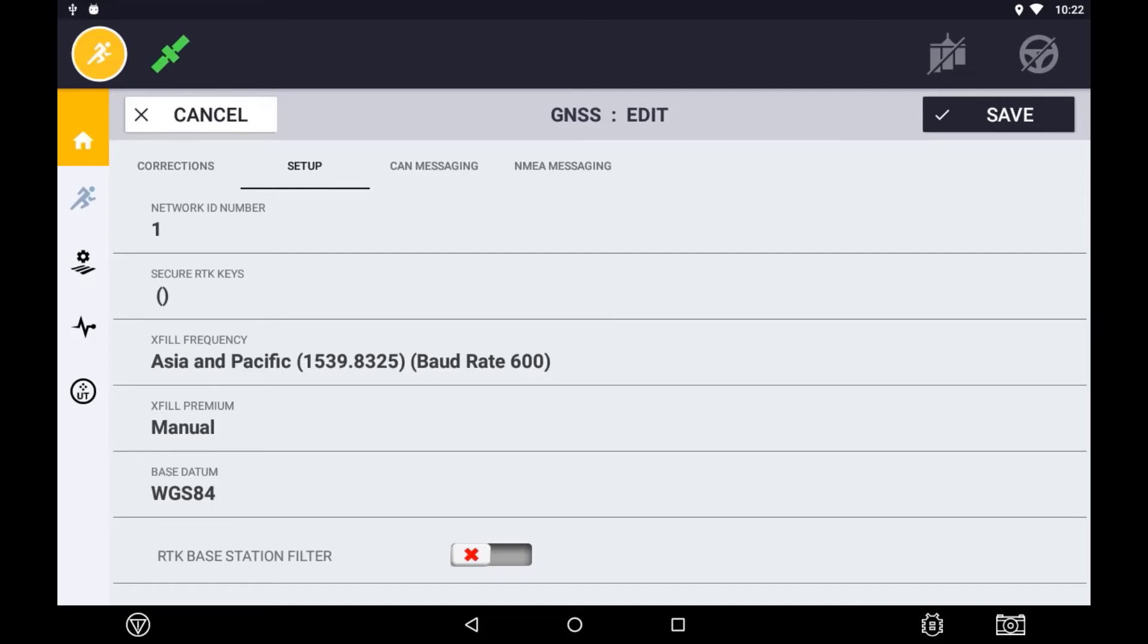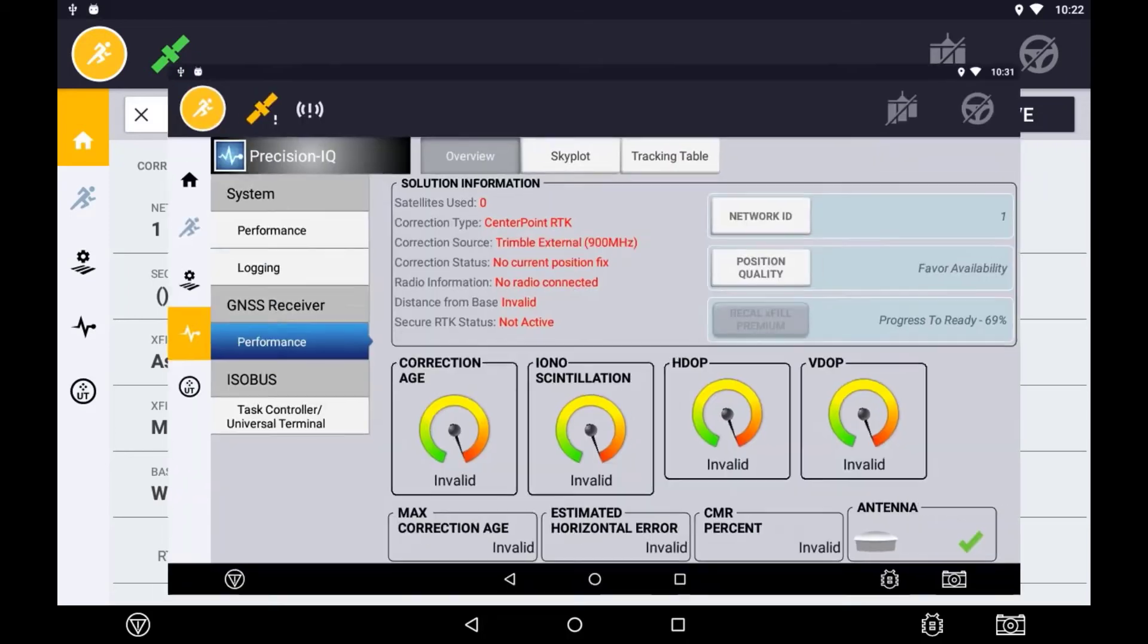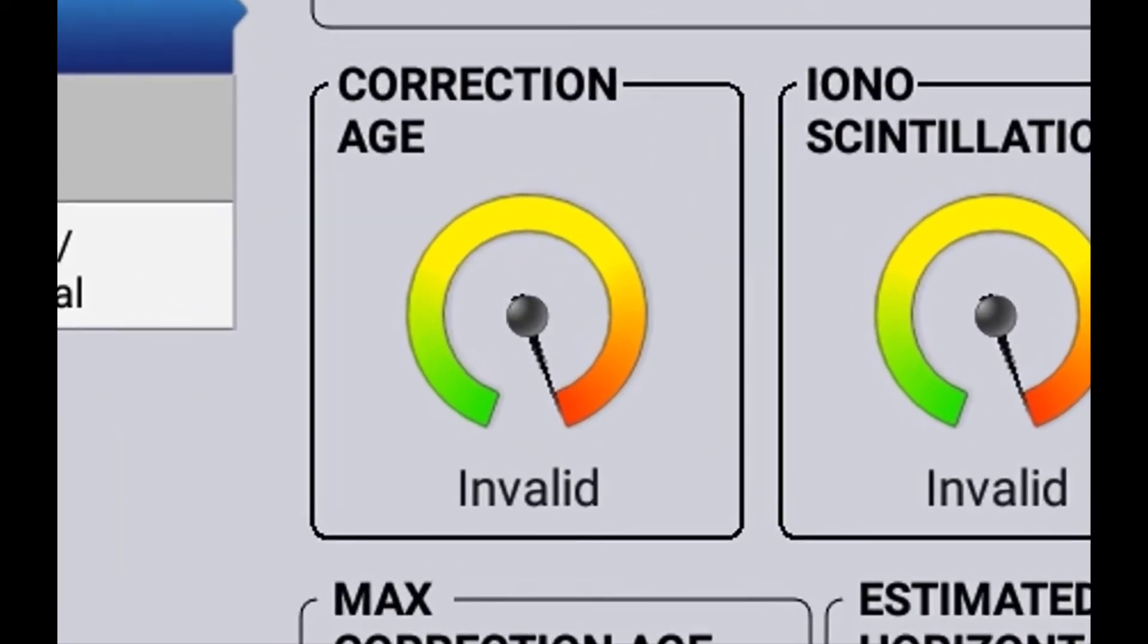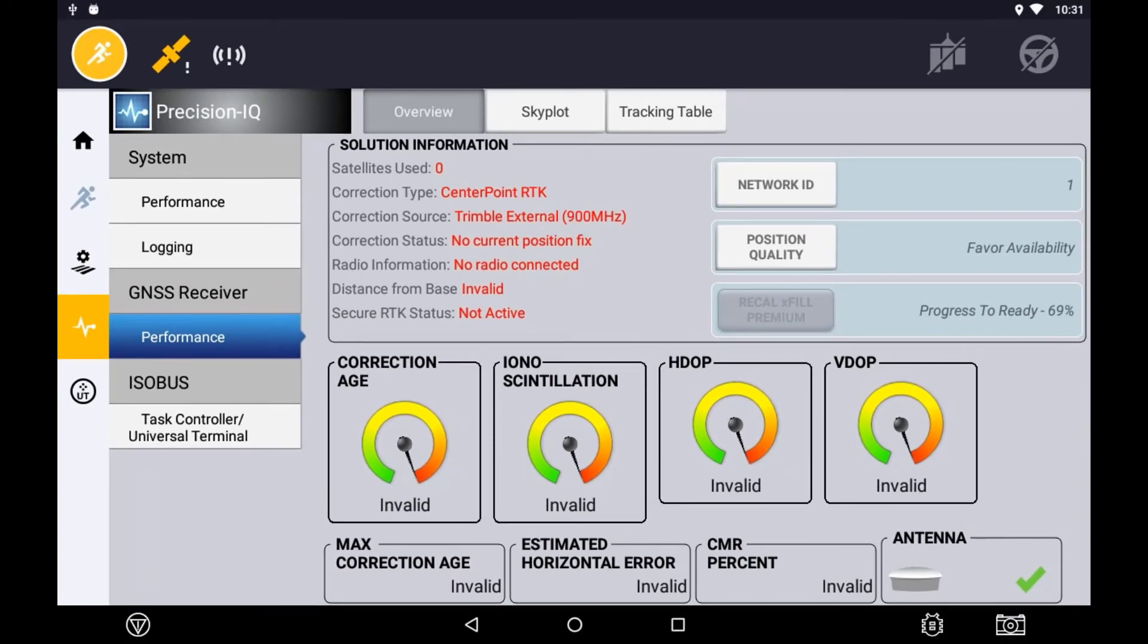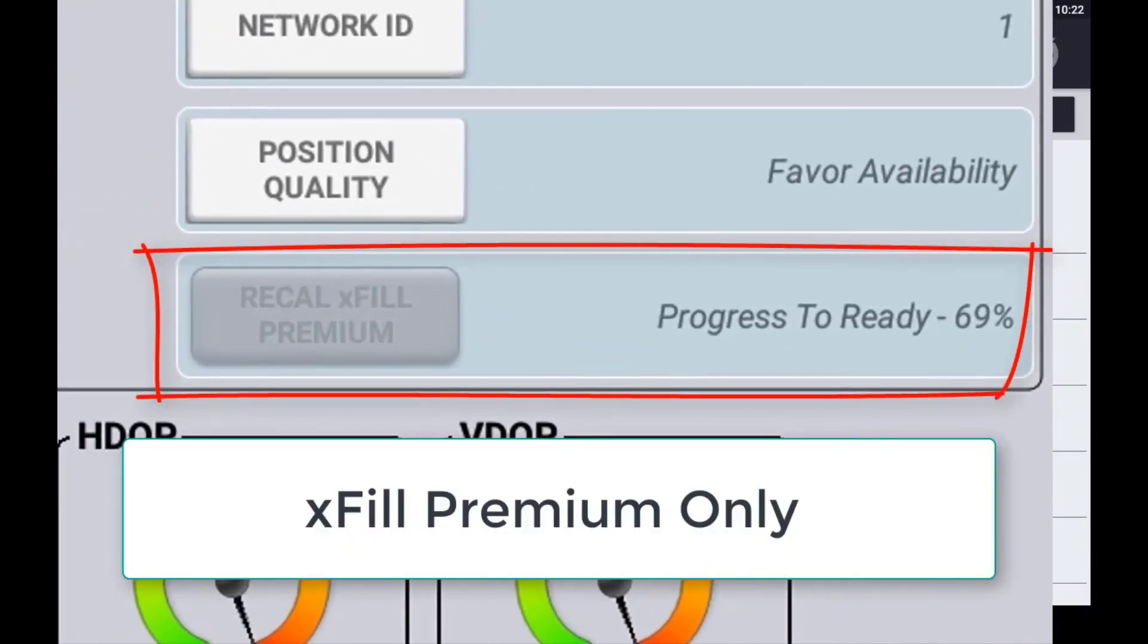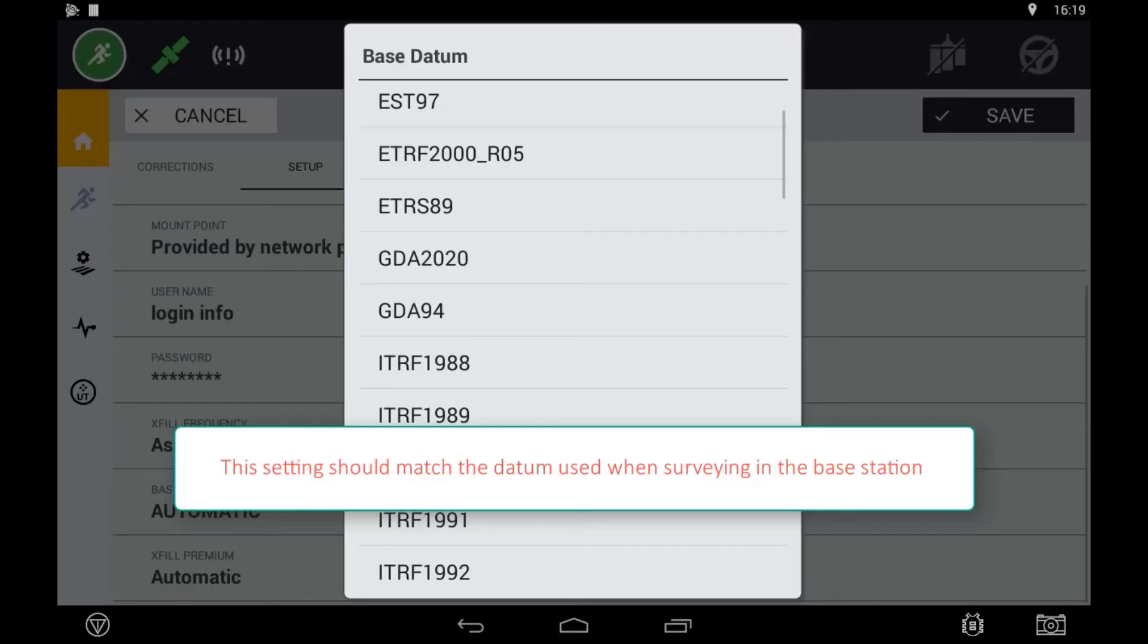XFIL Premium is an unlock feature available which requires a valid subscription also. With this feature unlocked and a valid subscription, an operator can continue to operate on RTK level of accuracy at times of RTK dropouts for as long as the receiver is turned on. If the receiver is shut down, an RTK correction must be established long enough for XFIL Premium position to converge. It is important to select the correct base datum that the RTK base station is using for the most accurate XFIL position. The Trimble AG base stations use the WGS84 datum as the default.